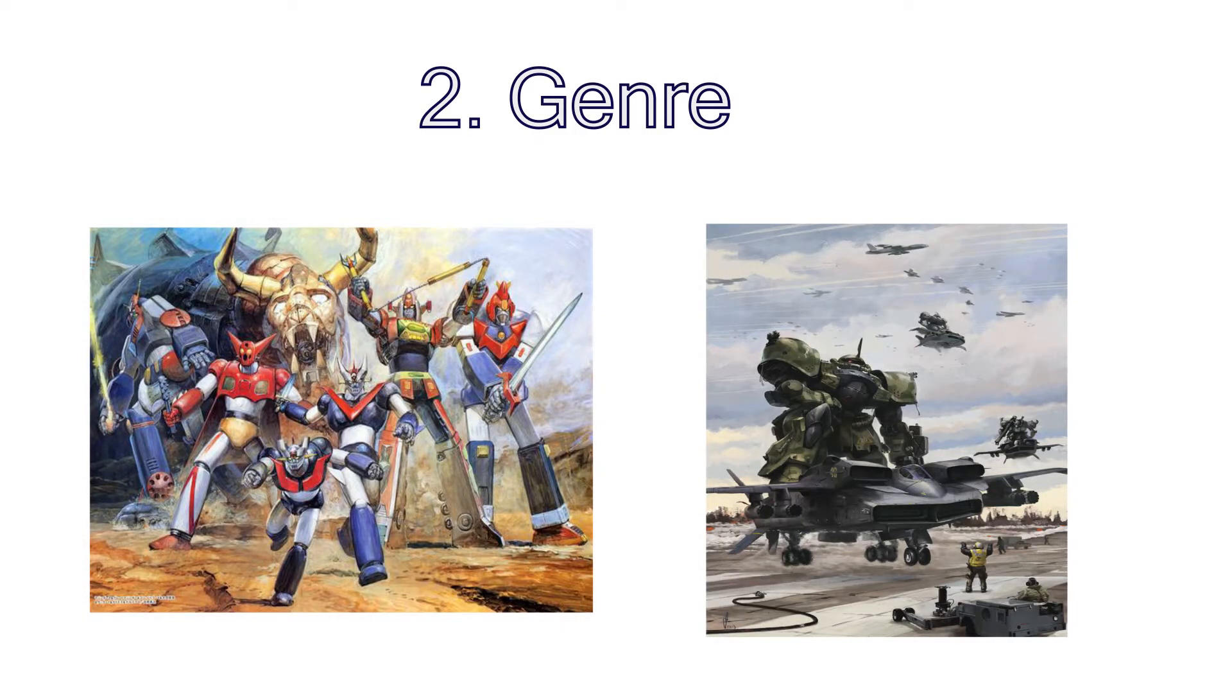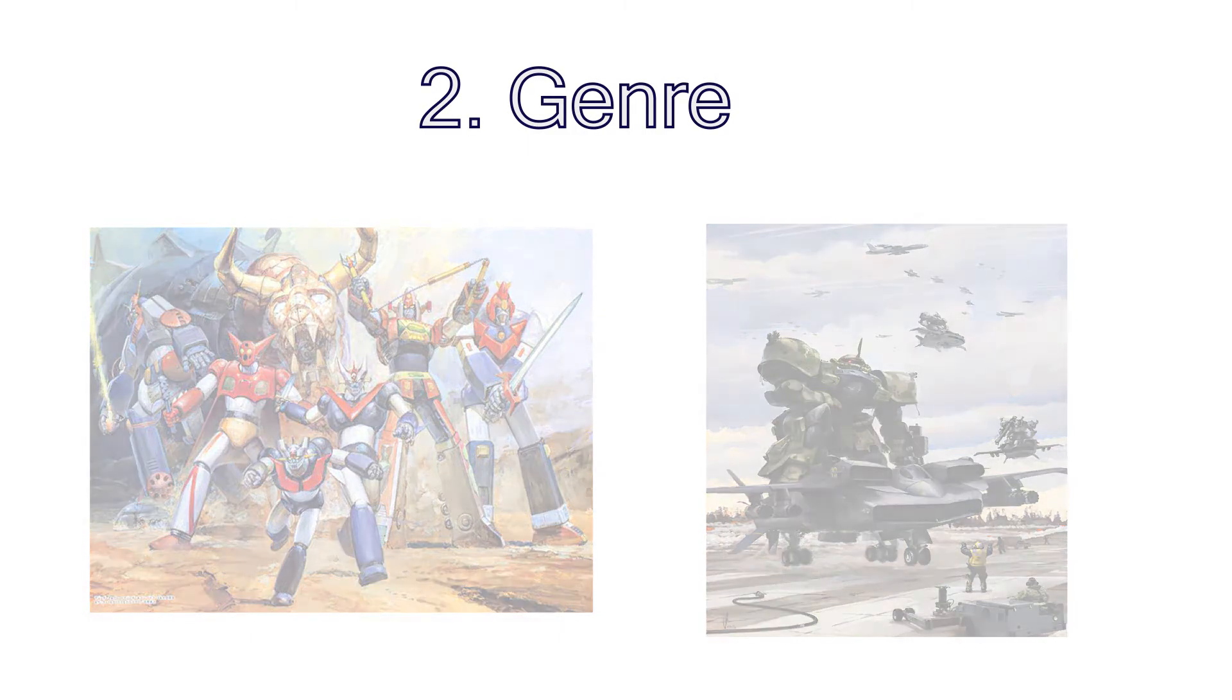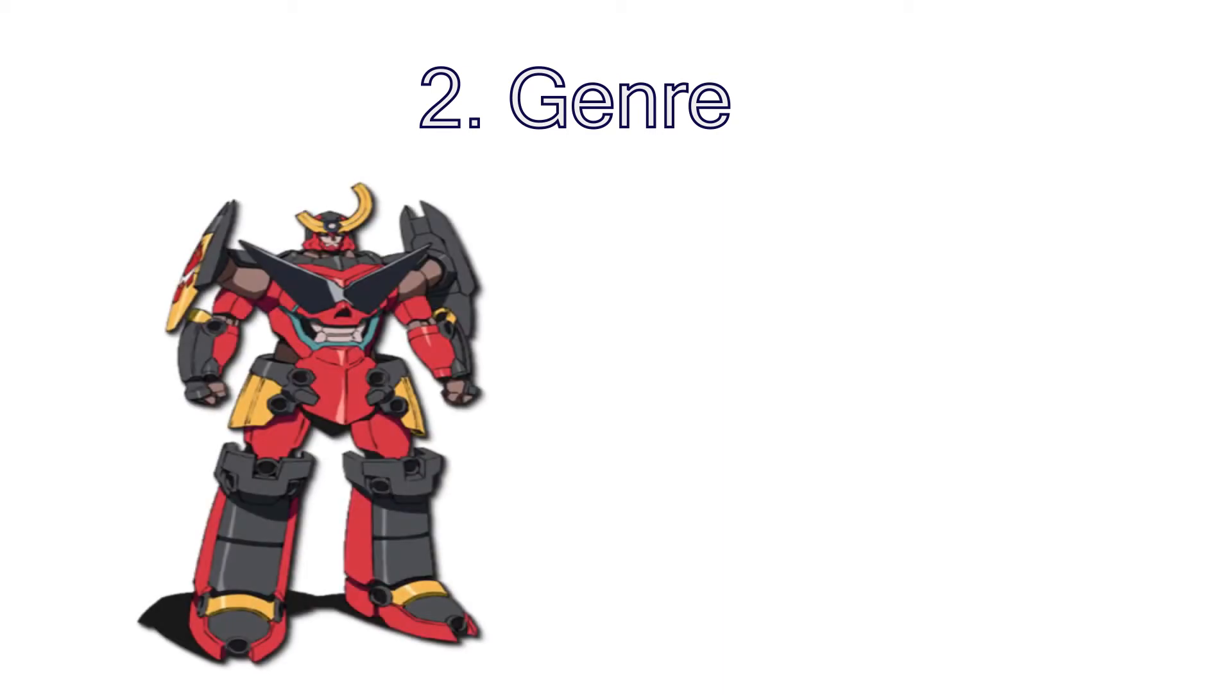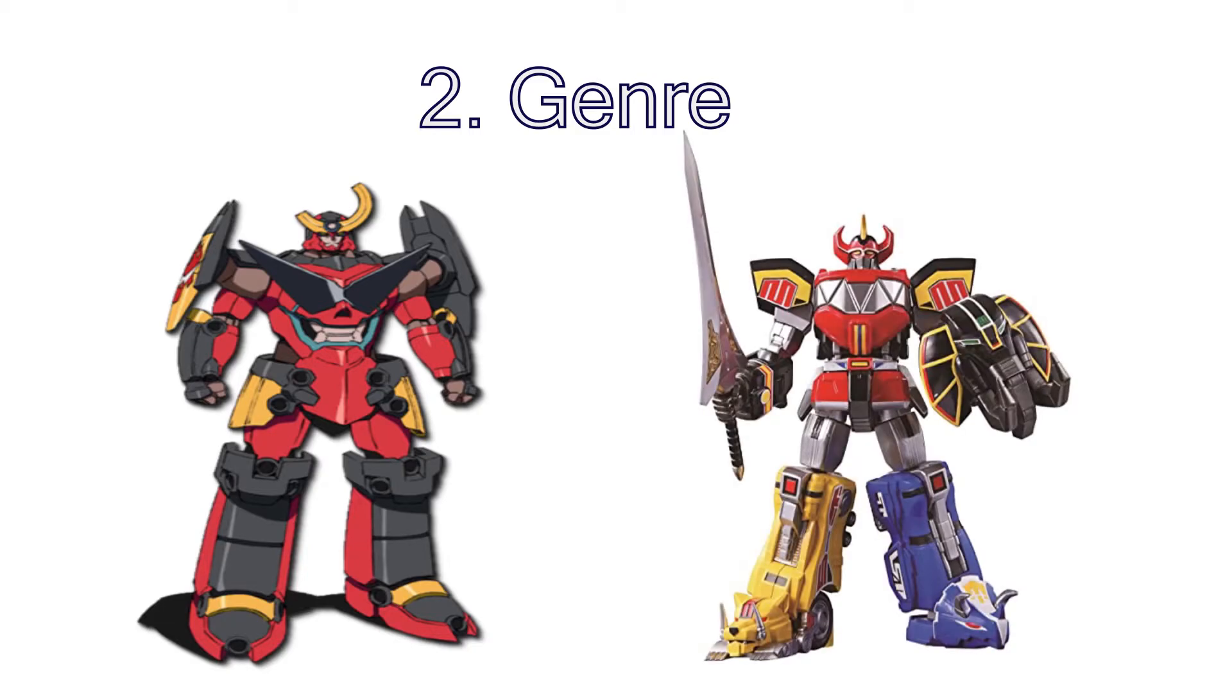Super robots are, as the name suggests, robots with super powers. For example, Gurren Lagann from Tengen Toppa Gurren Lagann or the Megazord from Power Rangers. When you build these kinds of mechs, you can do whatever you want. There are absolutely no rules.